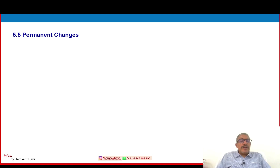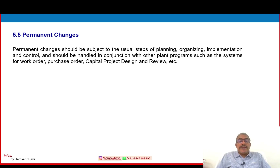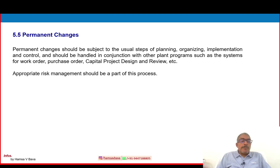5.5 — permanent changes. Permanent changes should be subjected to the usual steps of planning, organizing, implementation and control, and should be handled in conjunction with other planned programs such as the system of work orders, purchase orders, and capital project design and review. Appropriate risk management should be part of this process; all changes should be under risk management.